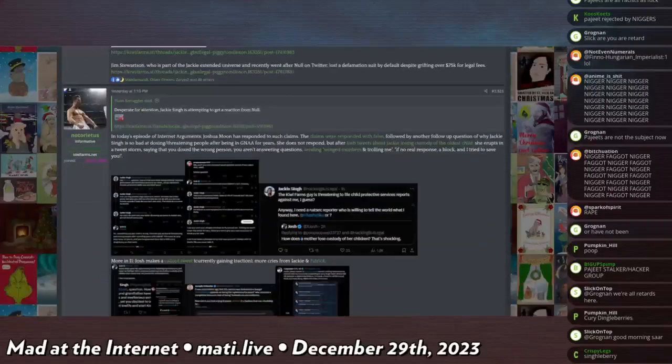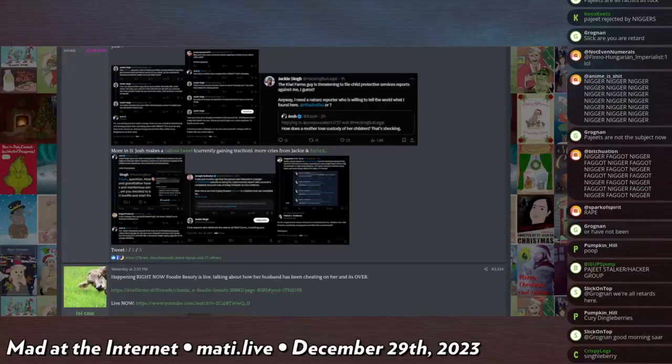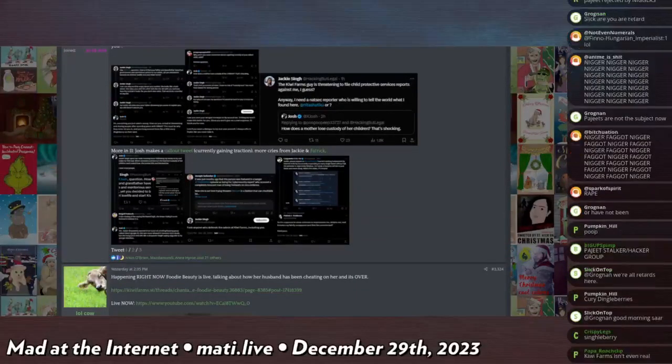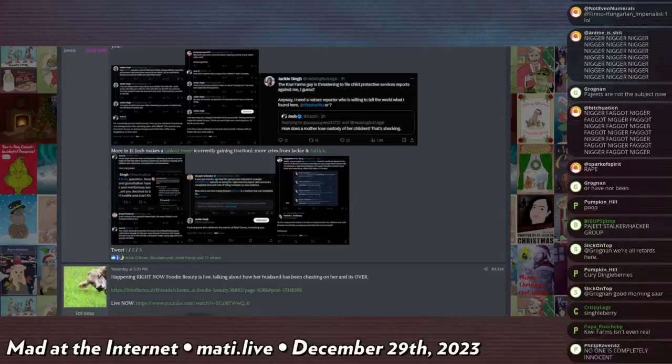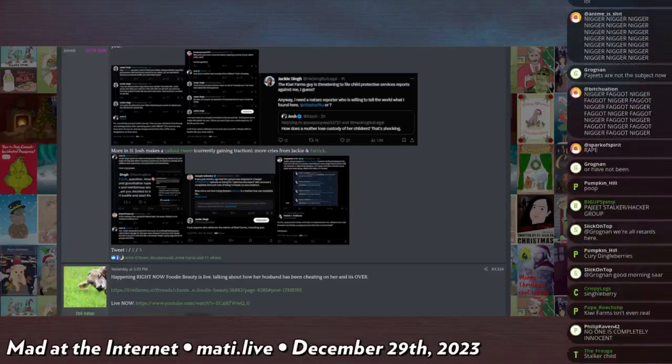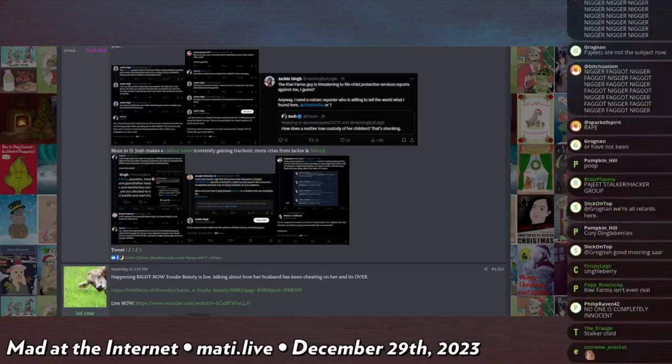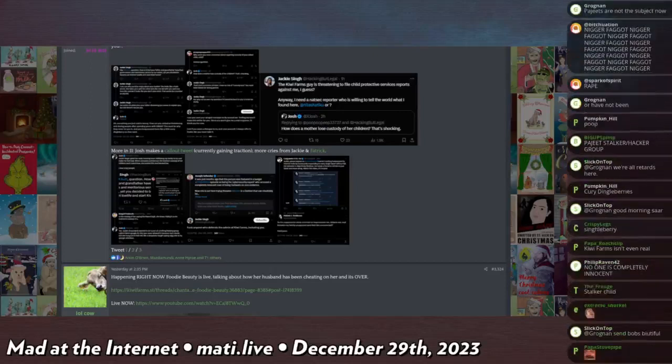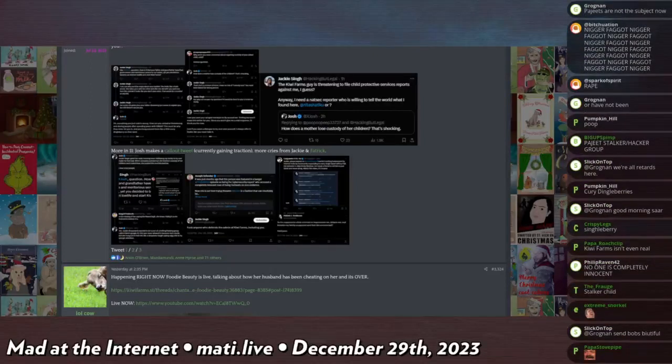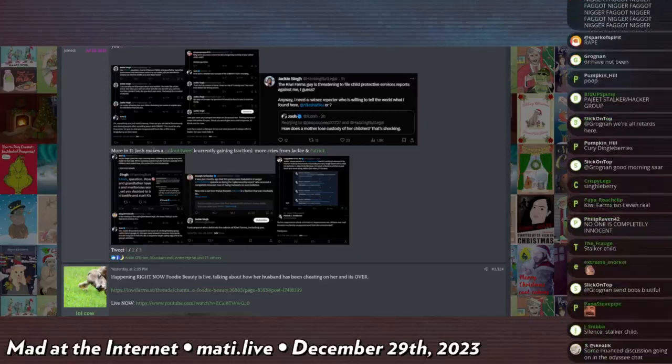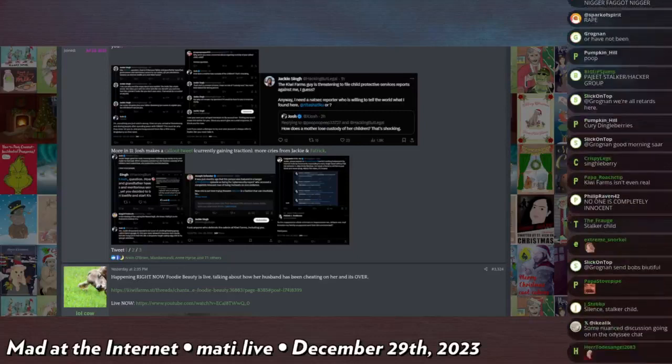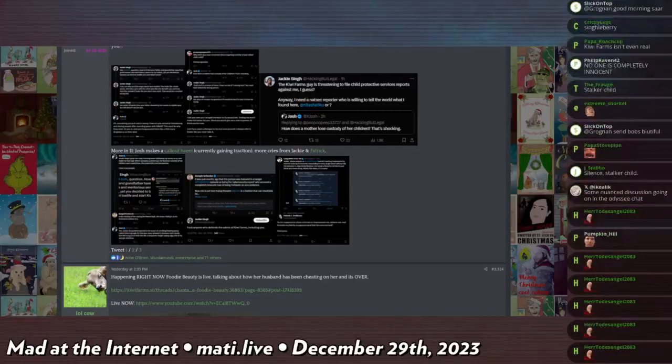I believe that Jackie was actually a cyber security advisor to the Biden campaign. So if you want to know the quality of person that the government will hire and put into positions of power and why everything is so fucked up, they will take an ugly, dumpy Indian woman who is retarded and obviously disturbed, and they will make her a cyber security advisor to the presidential candidate for the United States of America. That is the situation that we're in. That's why nothing gets better.